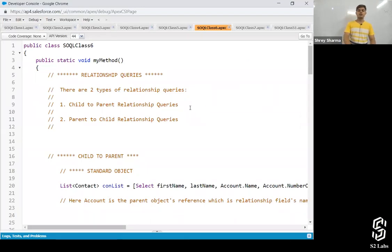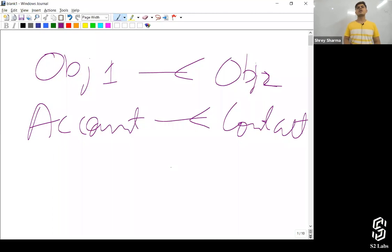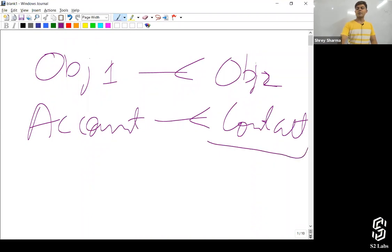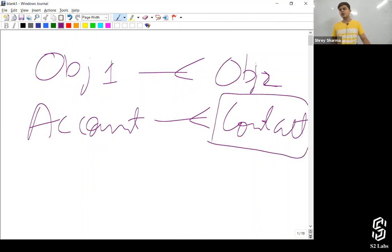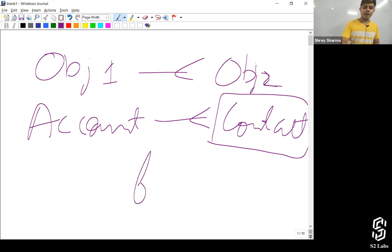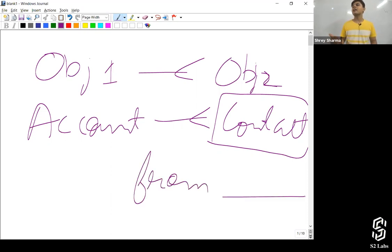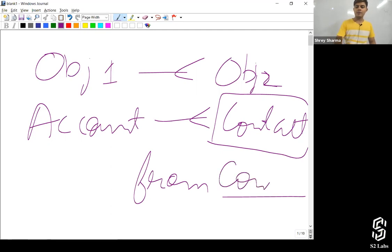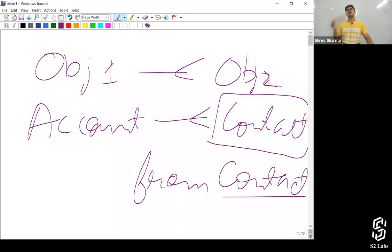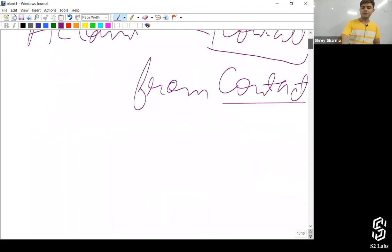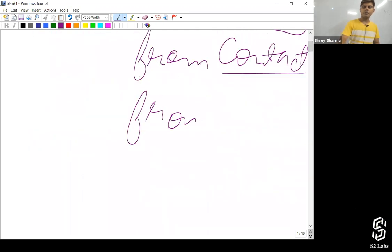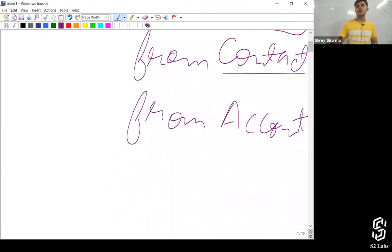There are two types of relationship queries. Number one: child-to-parent. In this case, contact is the child and account is the parent. Child basically means you're writing the query on the contact object. If you write 'contact' after FROM and want associated account information, that is child-to-parent. If you write 'account' after FROM and want associated contacts, that is parent-to-child.